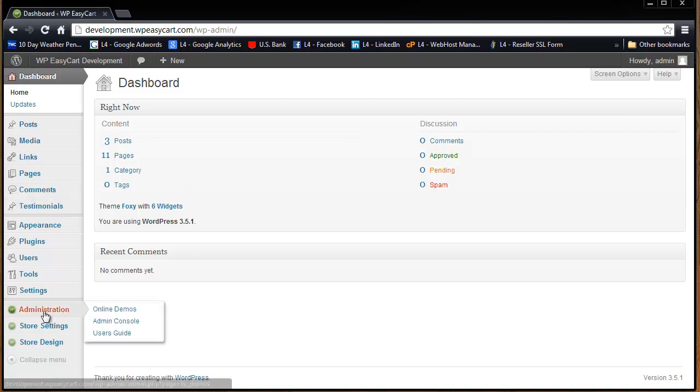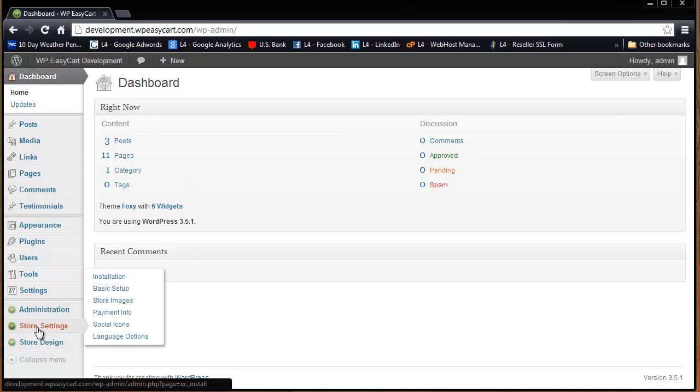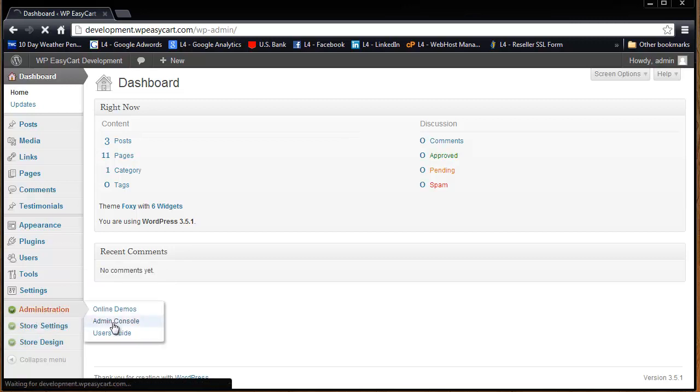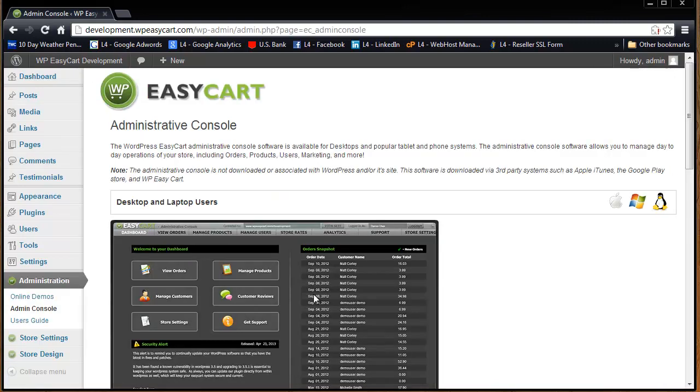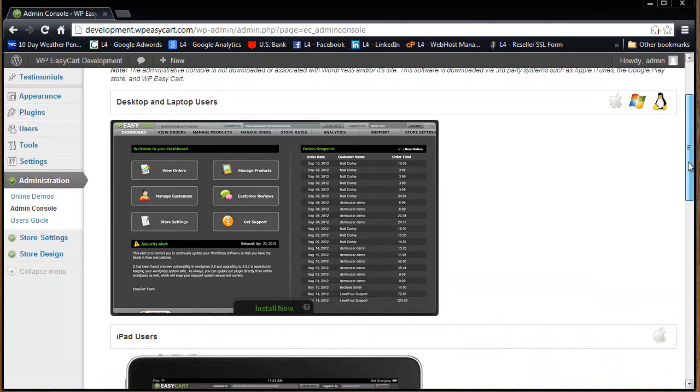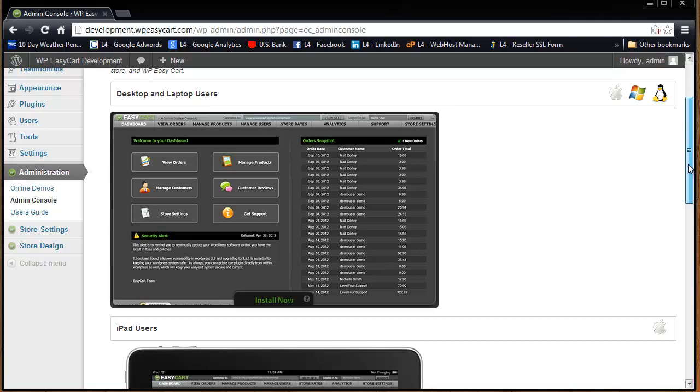You'll notice once you've installed our plugin that you will have three new menus on the left hand side. I'm going to go under administration and go to admin console. This screen gives you access to download the software and it's free and included with all of our trials, subscriptions, and plugin plans.